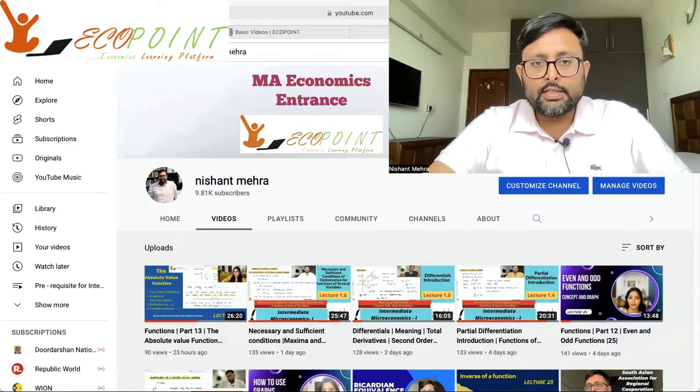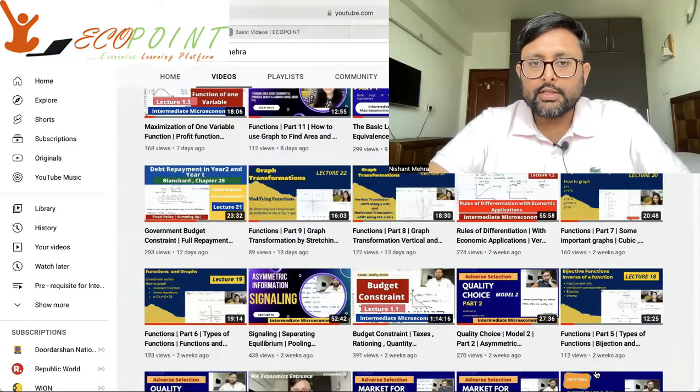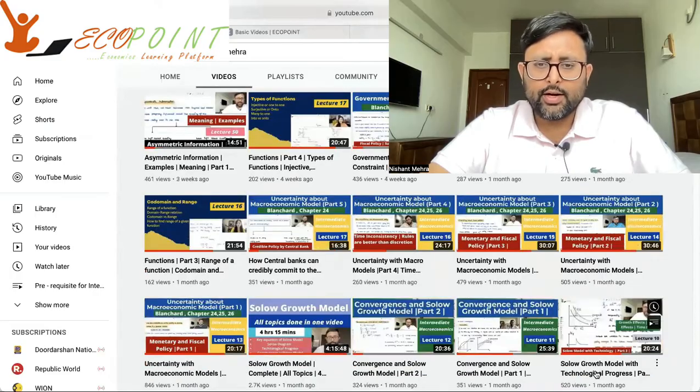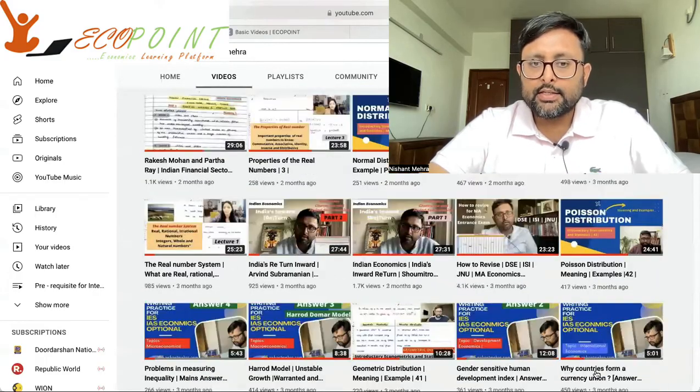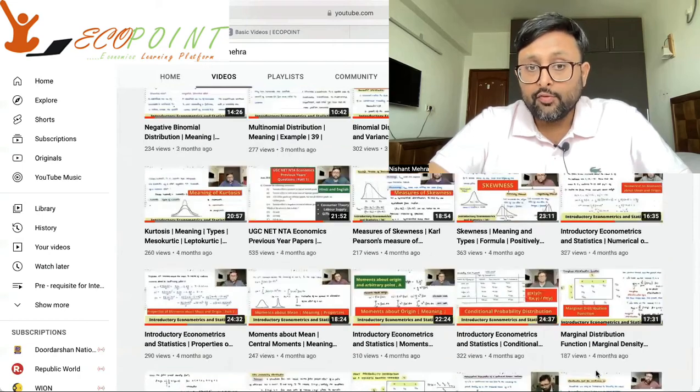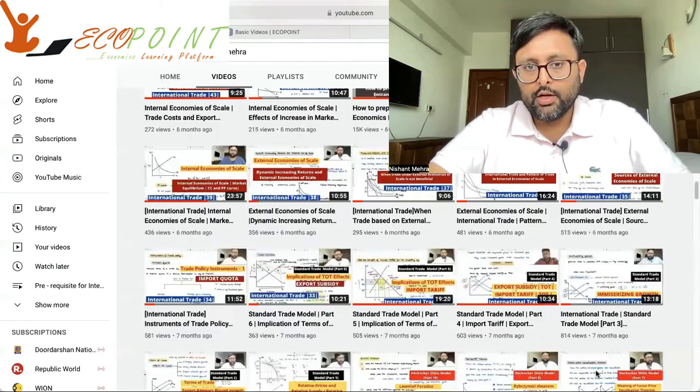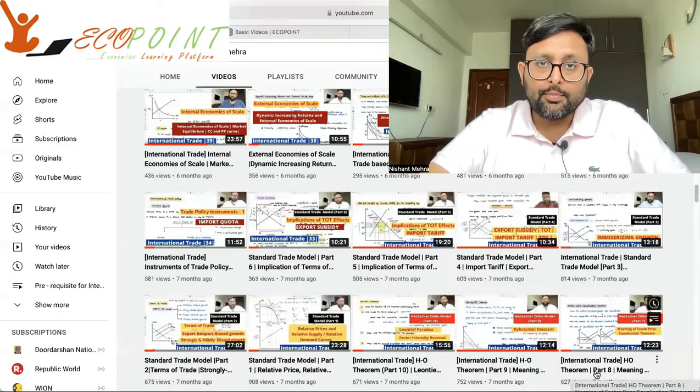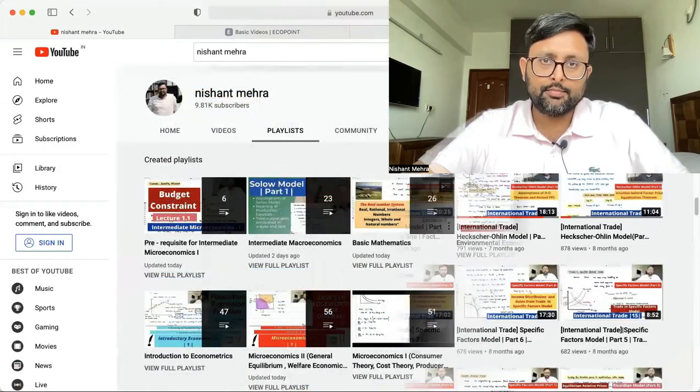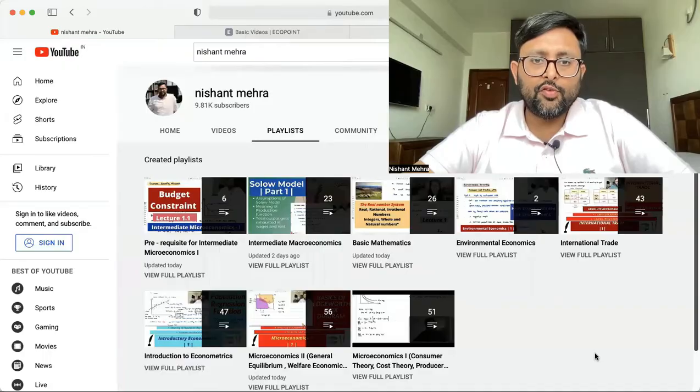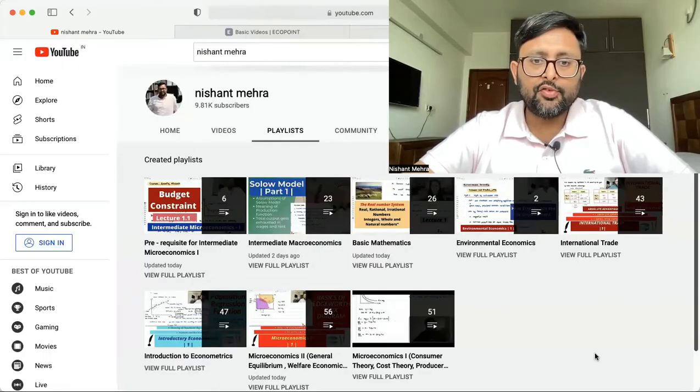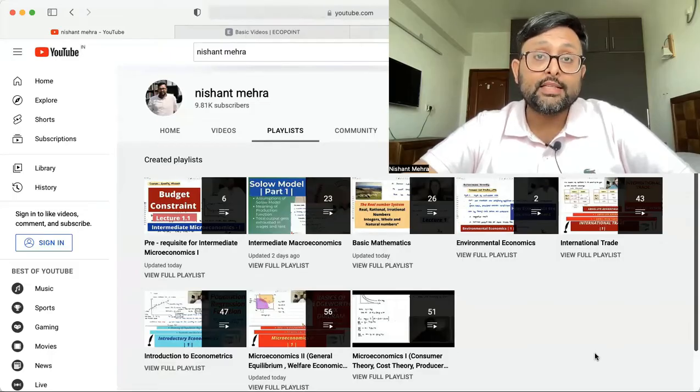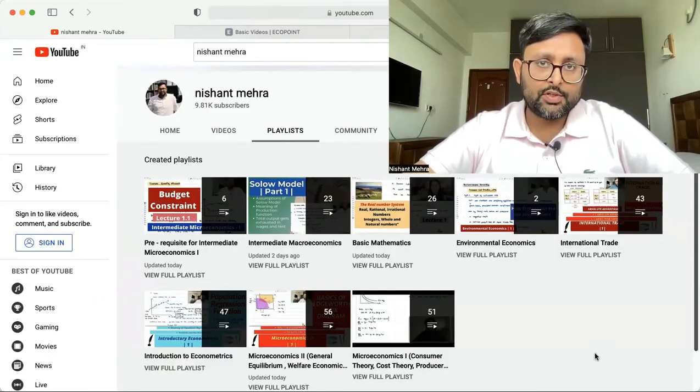So if you can see, this is the work which we have been doing since last one, one and a half years. We have created several basic videos which will be helpful to students in economics. Now I'll tell you different subjects which we have created. Have a look at that. If you click on the playlist tab, you'll find the different playlists out here. So these are the different subject videos, these are the different basic videos which we have created for different subjects.